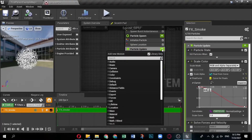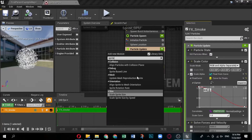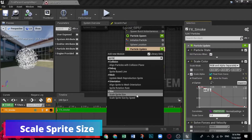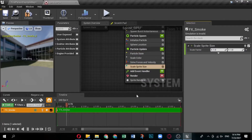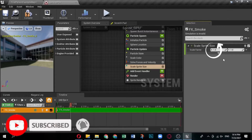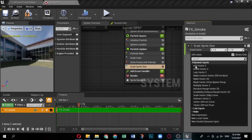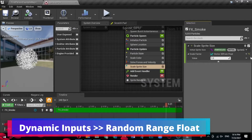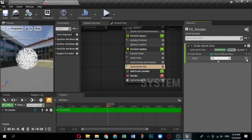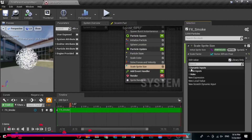Now modify the Particle Update group settings. In the system overview, click Particle Update to open it in the selection panel. You can randomize the size of the sprites by adding the Scale Sprite Size module, which applies a scaling factor to the base size. Add it by clicking the plus icon and selecting Size, then Scale Sprite Size. The default values are X: 1 and Y: 1. Click the downward arrow next to the Scale Factor field and select Dynamic Inputs, then Vector 2D from Float.